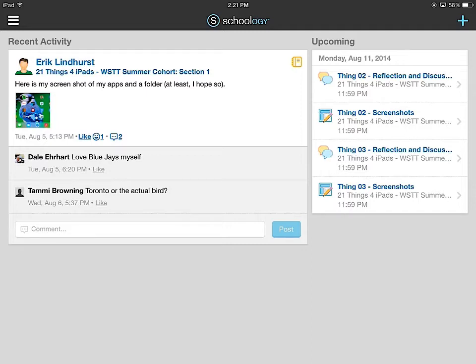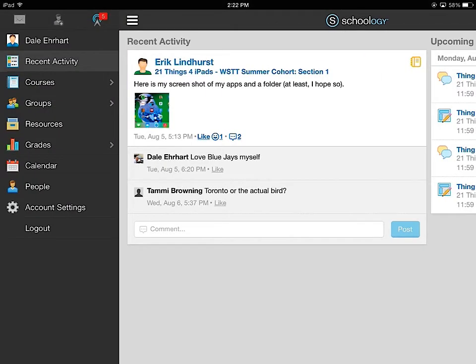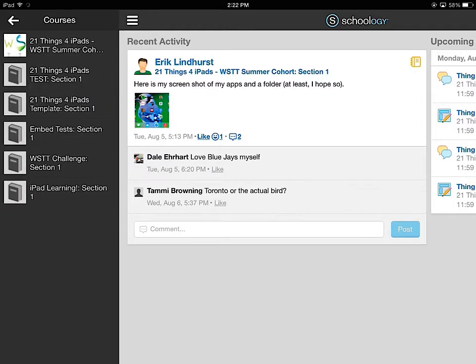So first thing you want to do is go ahead and find your course. You do that by going up to the hamburger signal right up here. I'm going to open that up, click on courses, and I'm going to select my WSTT summer cohort class.